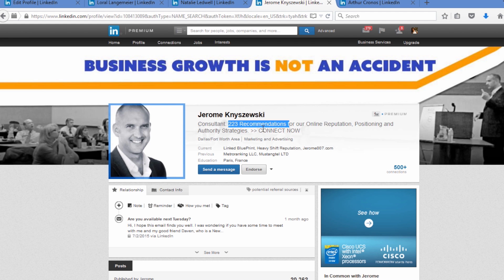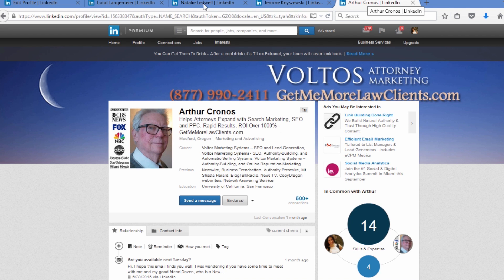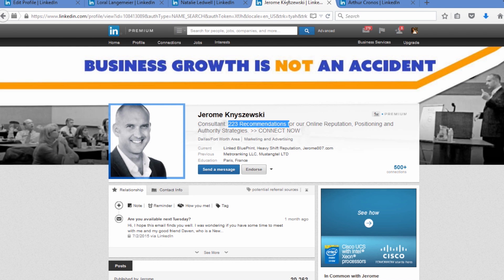There's not one specific way to write your headline — it depends on what aspects of what you have to offer you want to highlight to get the best results. You need to test, test, and tweak. Create a few different headlines and try each one out for a month. Let me show you one more: Arthur only works with attorneys, so he says that right on his headline. He says 'helps attorneys expand with search marketing, SEO and pay-per-click, rapid results, ROI over 1,000%' and includes his website. It shows who he works with, what results he provides, that it's fast, and he's targeted to that specific niche.